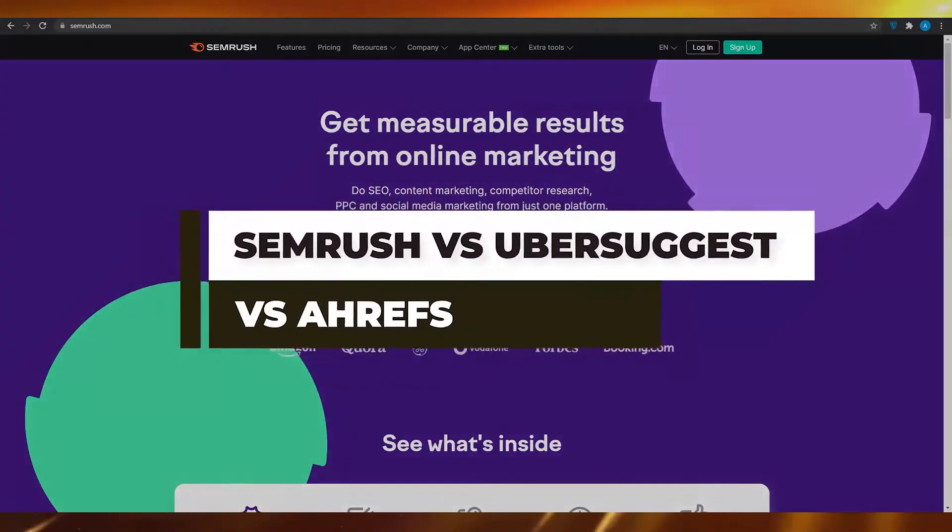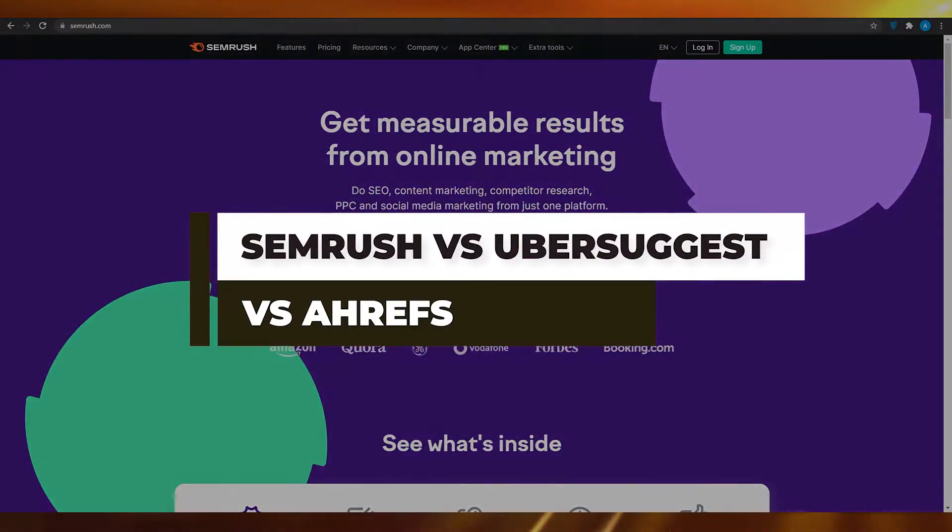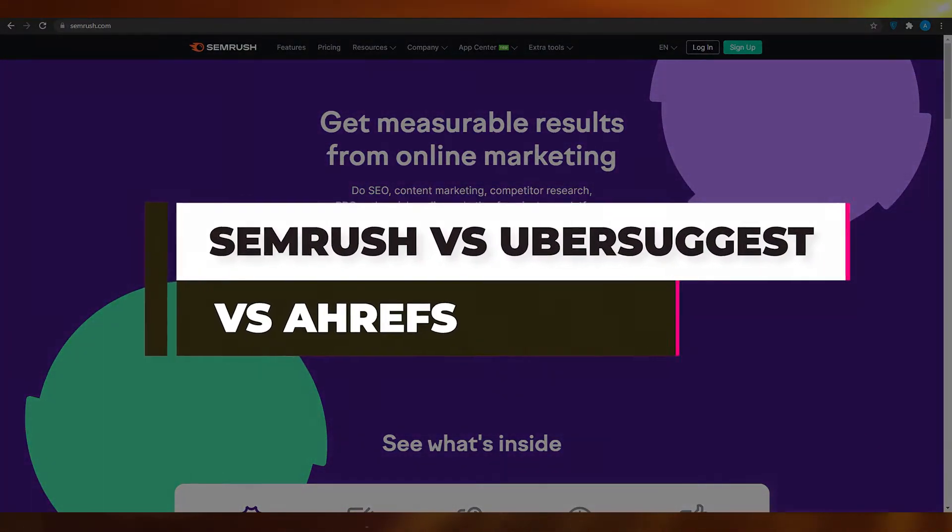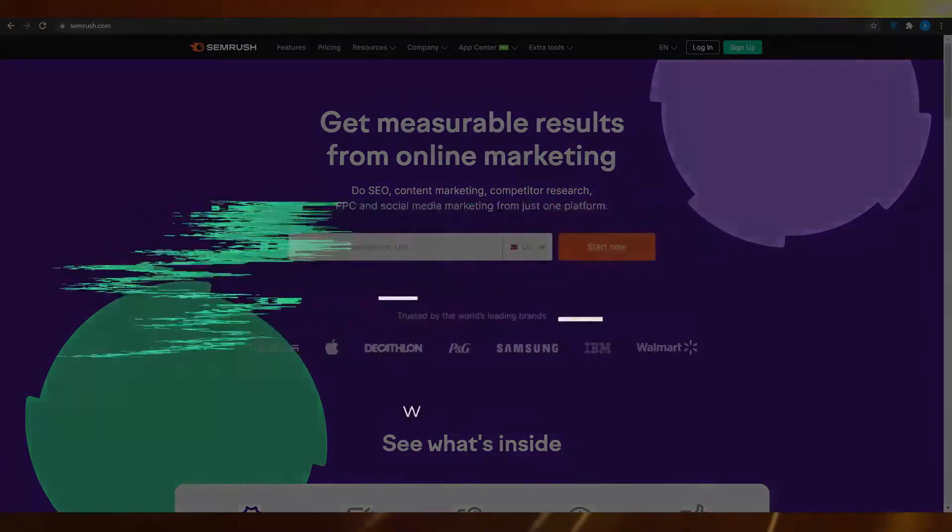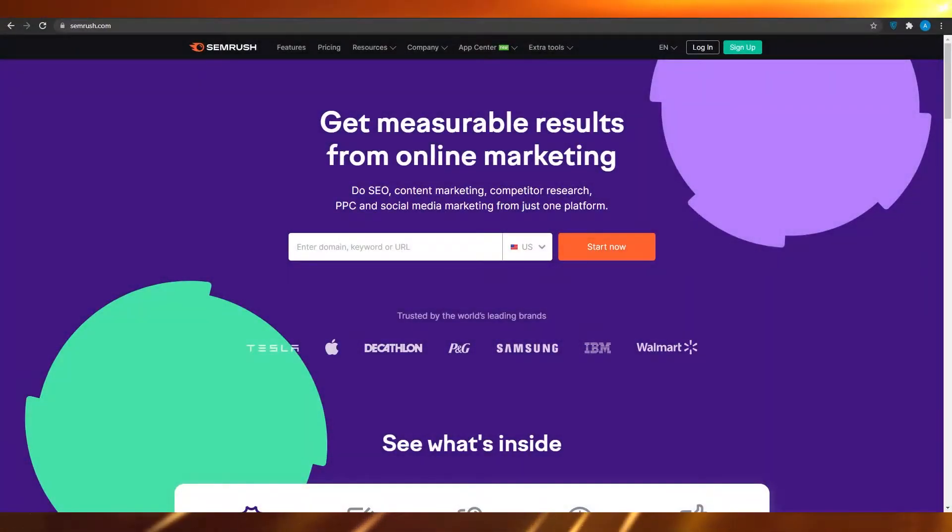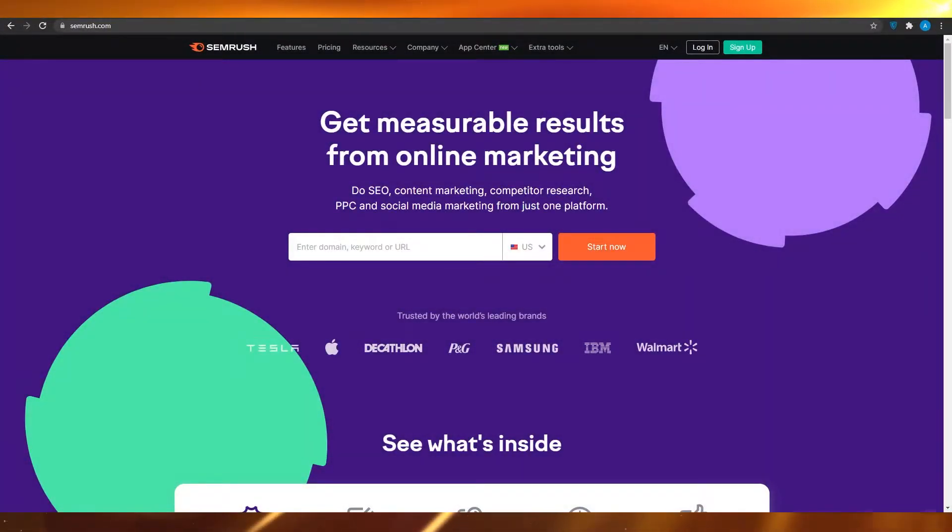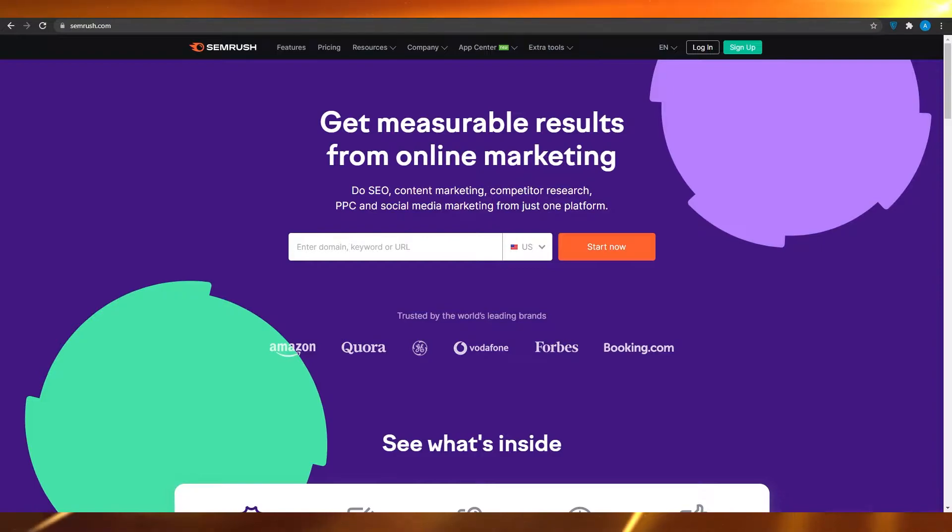Semrush versus Ubersuggest versus Ahrefs. Which is the best keyword research tool in 2021? Hi guys, in this video I'm going to be showing you the best keyword researching tool for you guys in 2021.